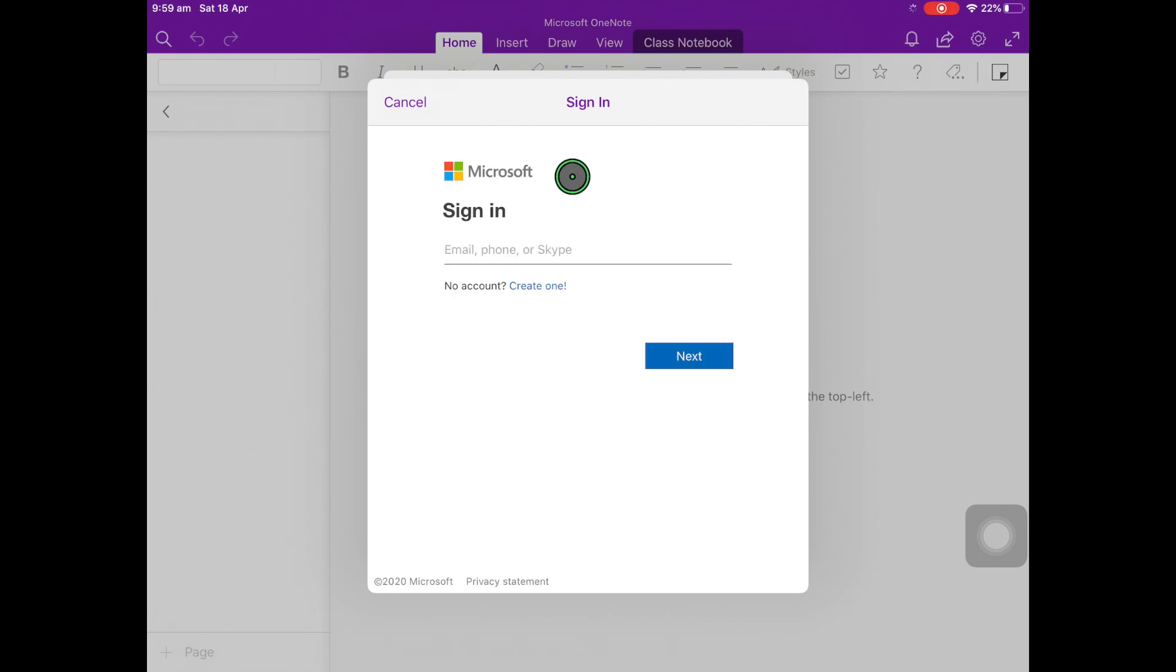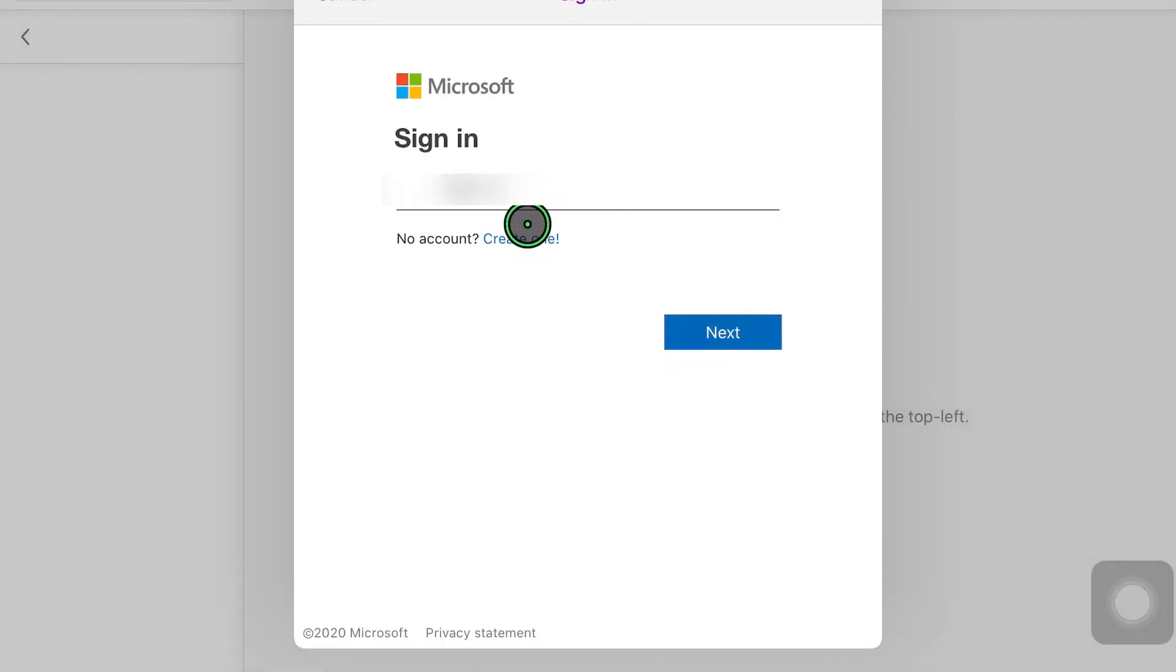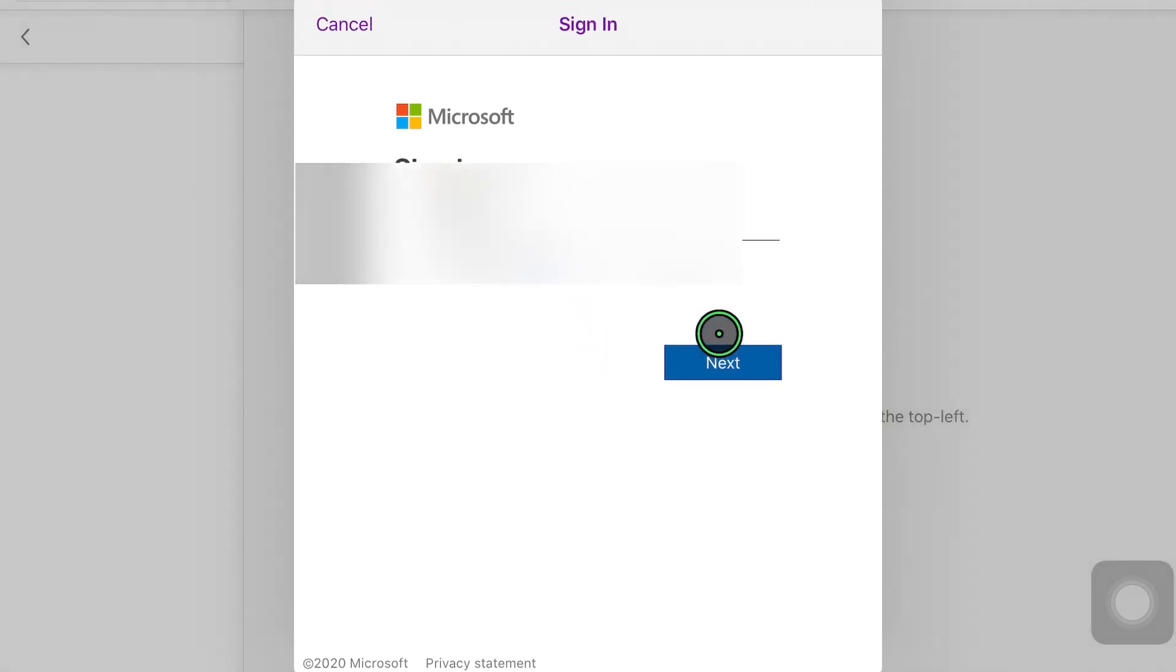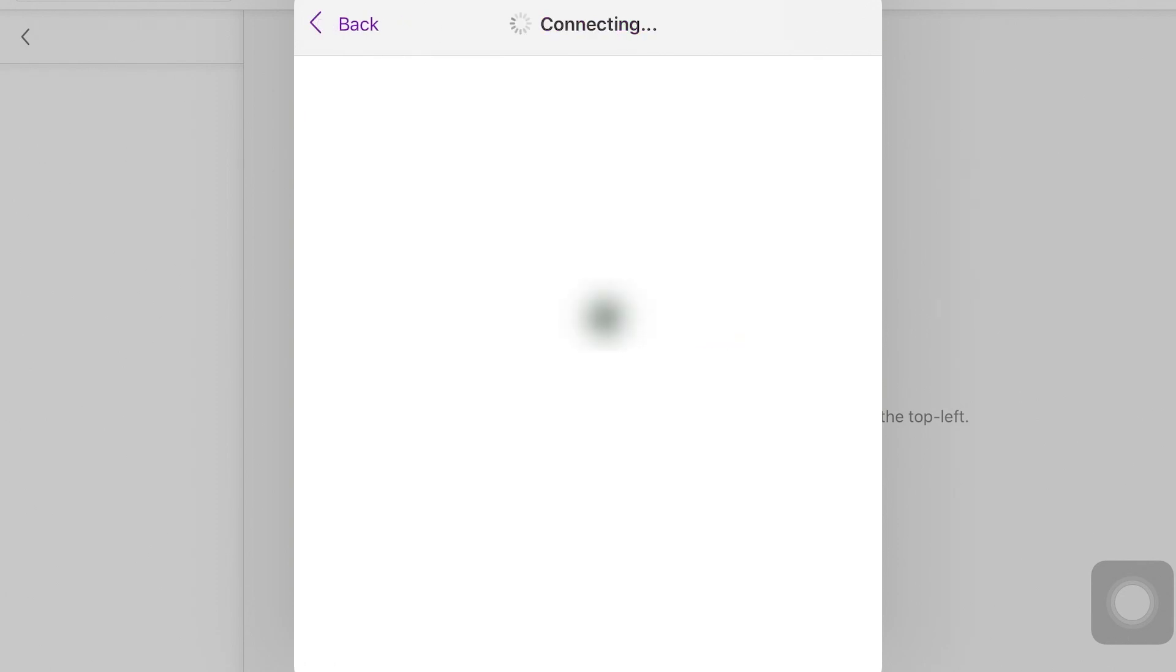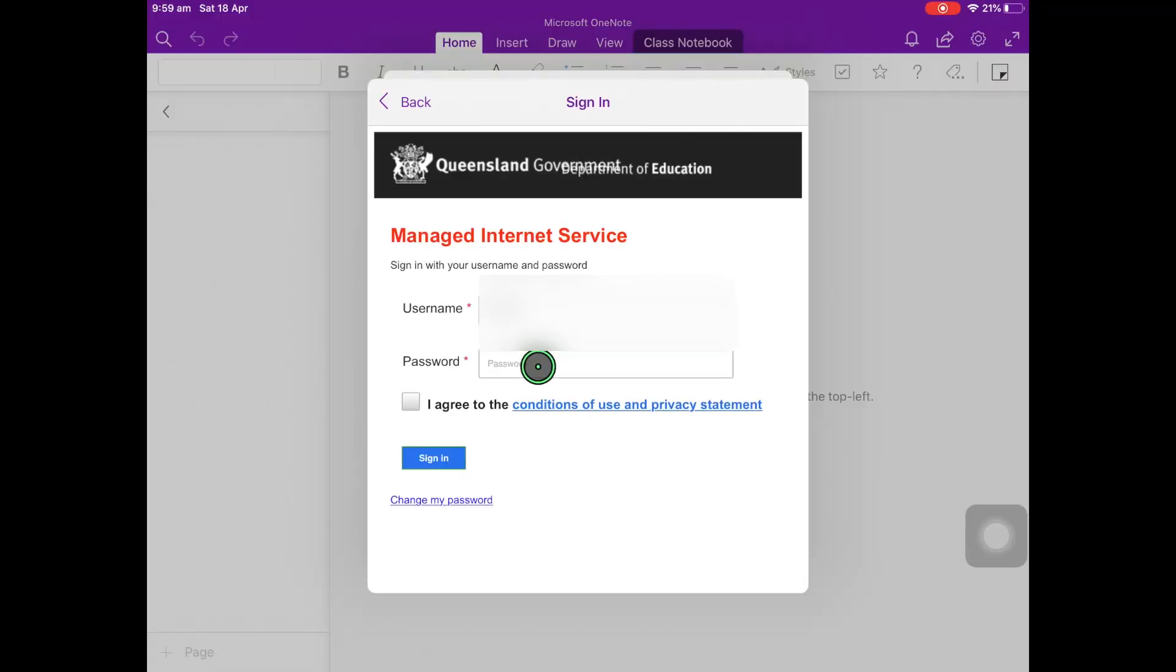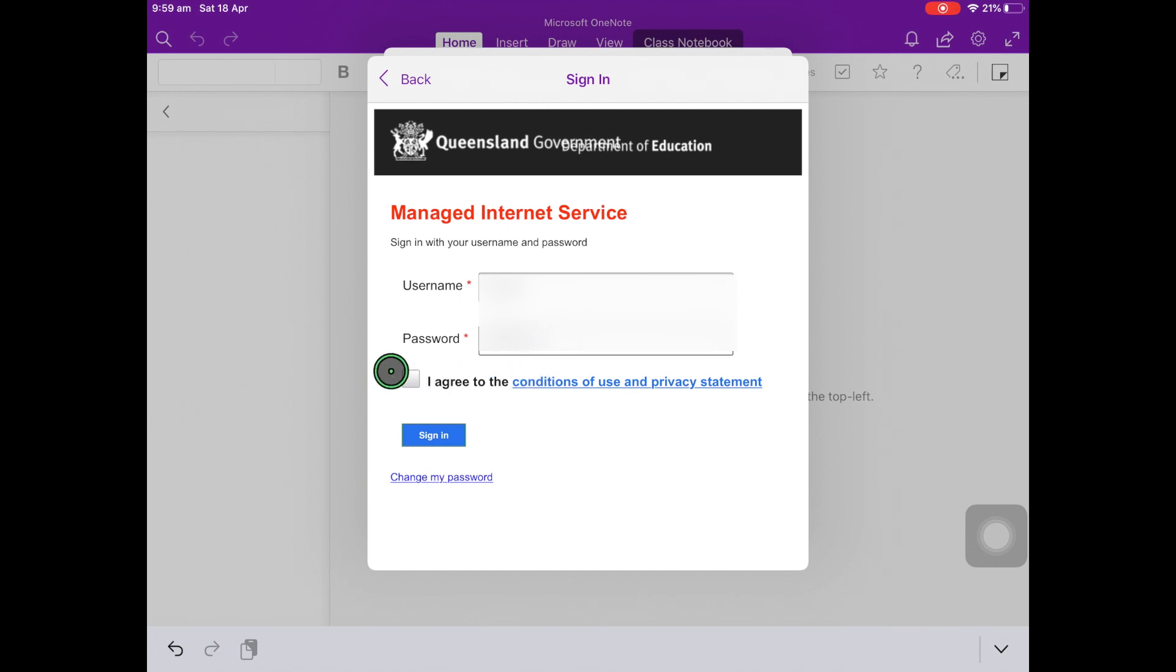Once again, enter your school email address. Press Next. Enter your password. Tick the box and press Sign In.